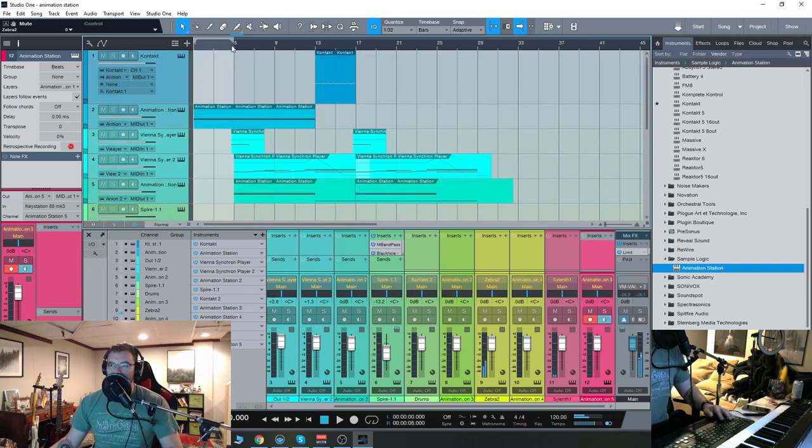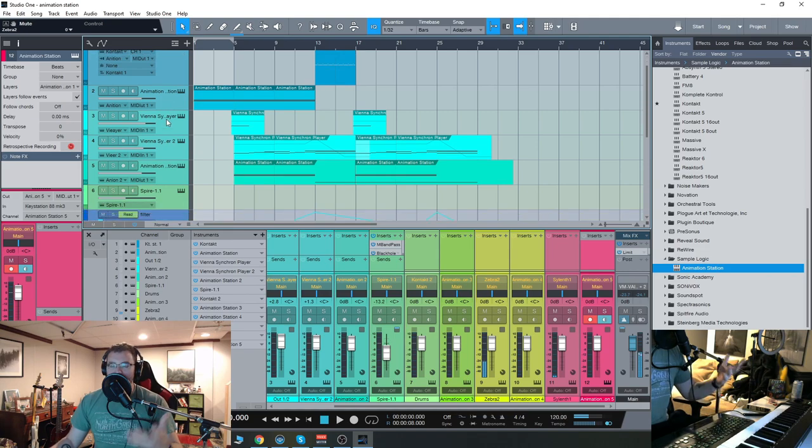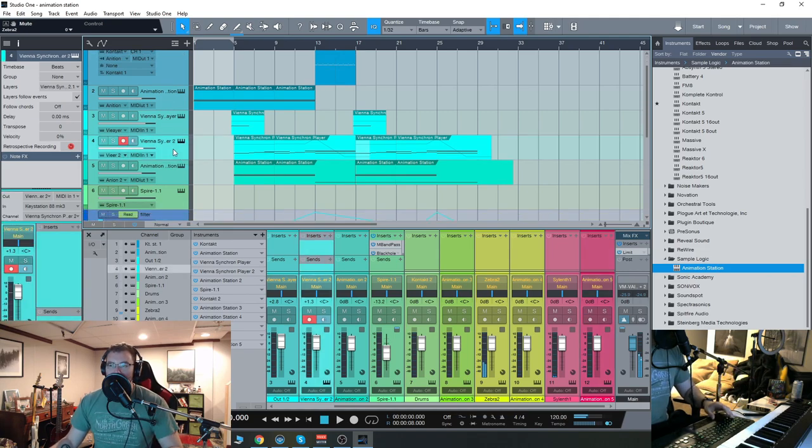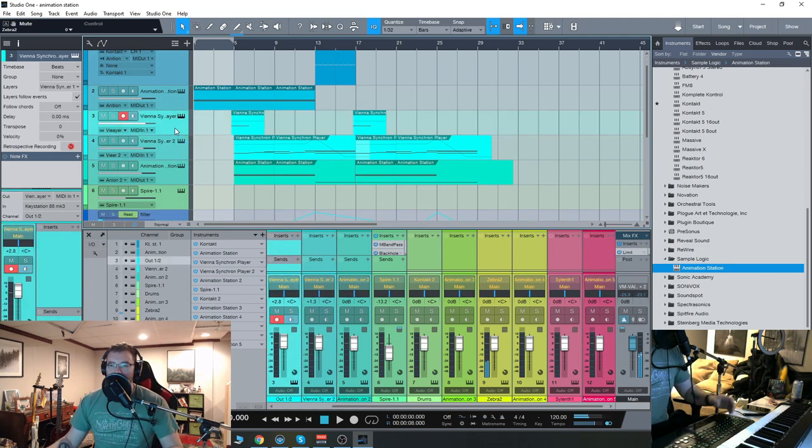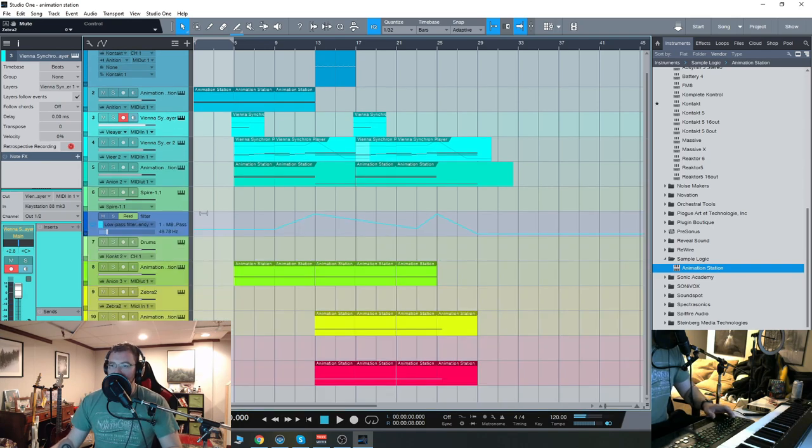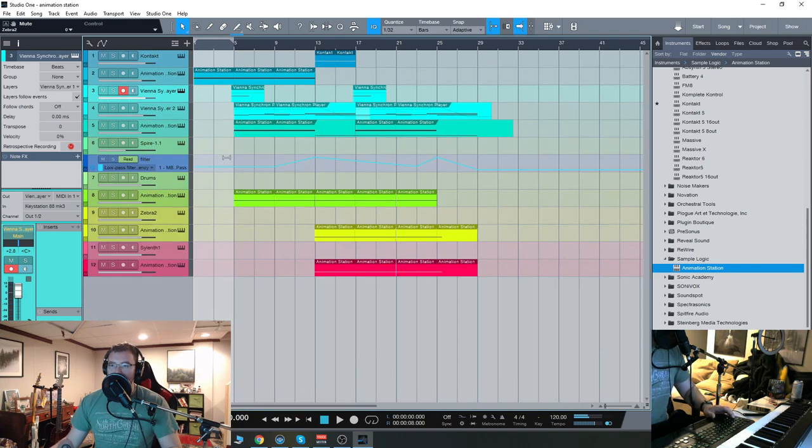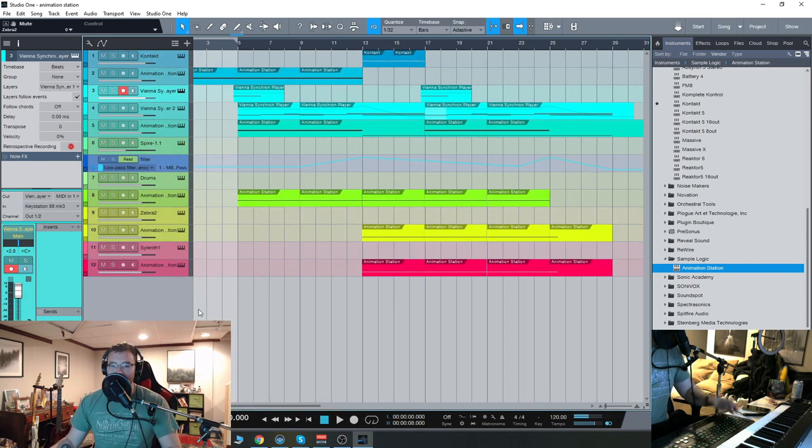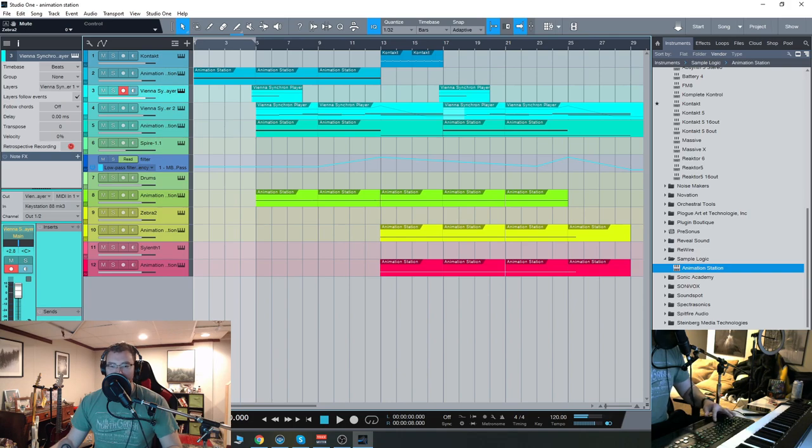Now let's check out the full finished track. The only things I don't use Animation Station on are the orchestral, the full orchestra there. Everything else, as you can see, is using Animation Station to perform and use the sequences. Let's check it out.